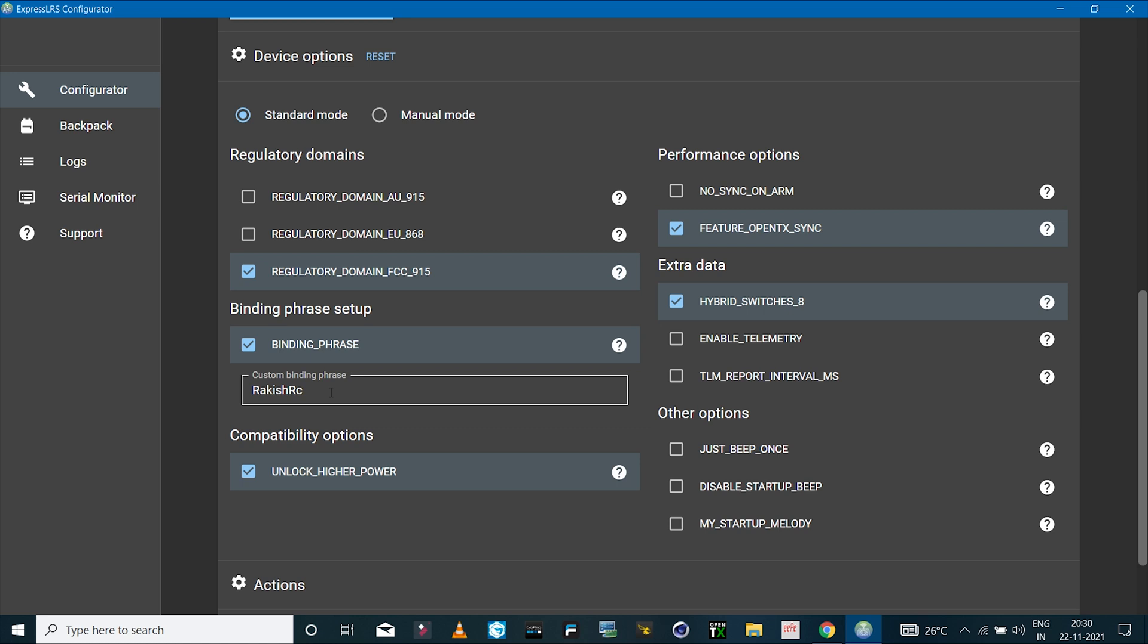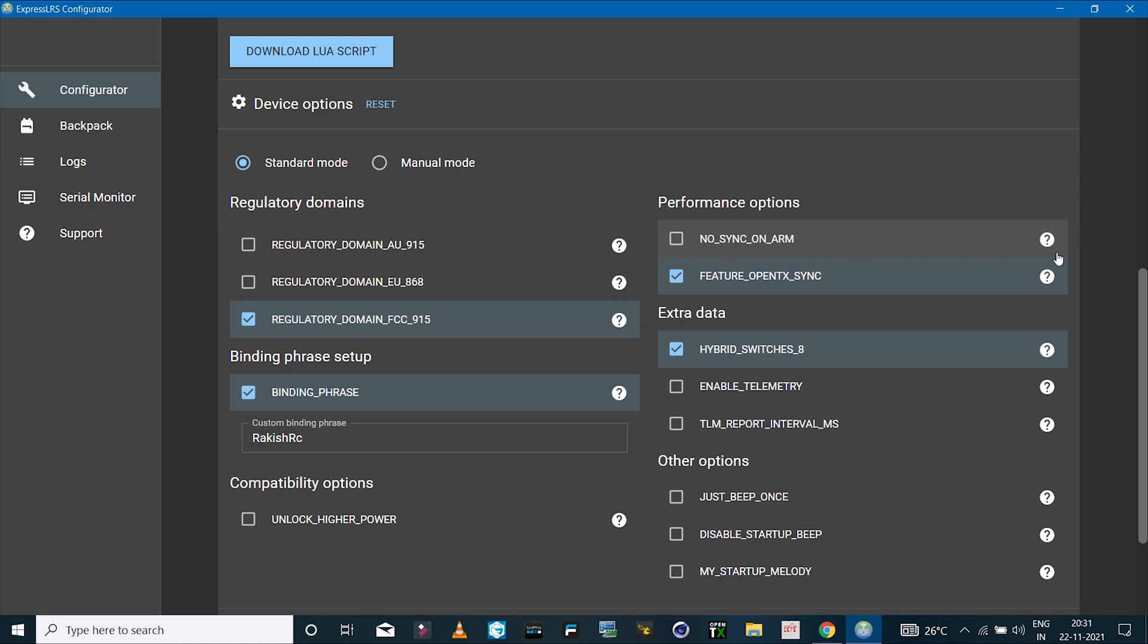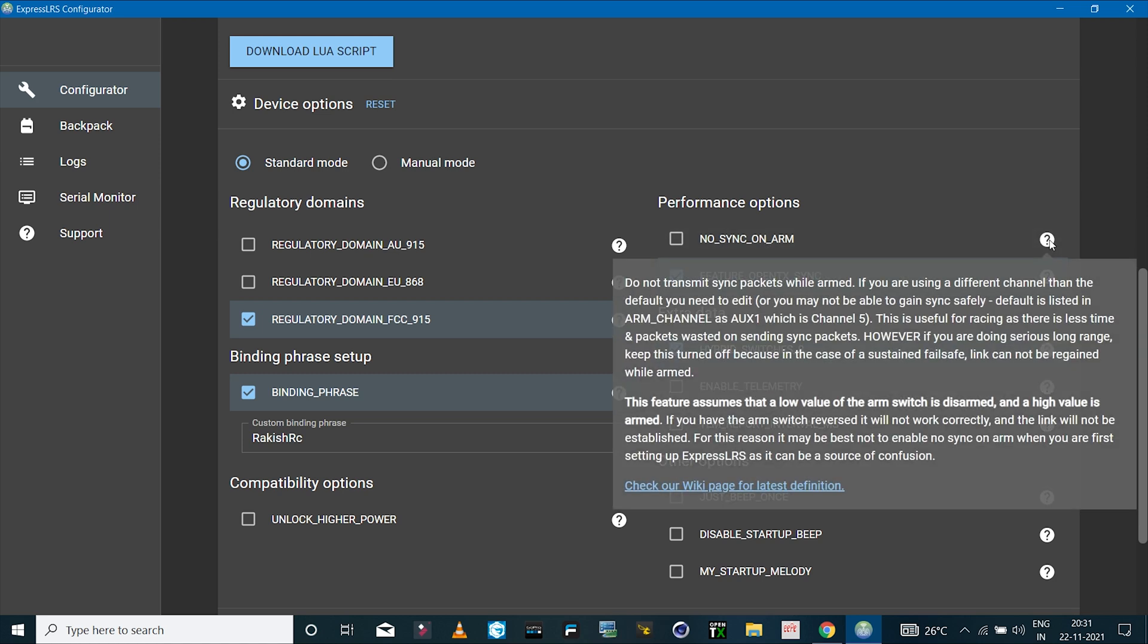Then we have the option to unlock high power. I had enabled this in the previous version, so I'll disable this for now because I don't have the fan mod. Then we have no sync on arm. If you want, you can read this and decide if you want to enable this. With ExpressLRS, usually the first aux channel which is channel 5 is the arming switch or is supposed to be set as the arming switch, otherwise there could be a few issues.